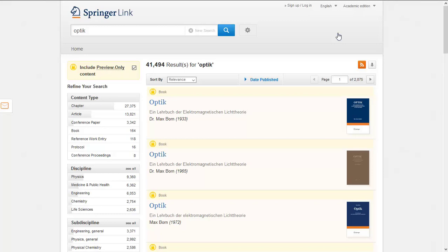Often, only selected relevant eBooks from a publisher are licensed by the library. In this example, titles which are not licensed are indicated by a yellow padlock symbol.